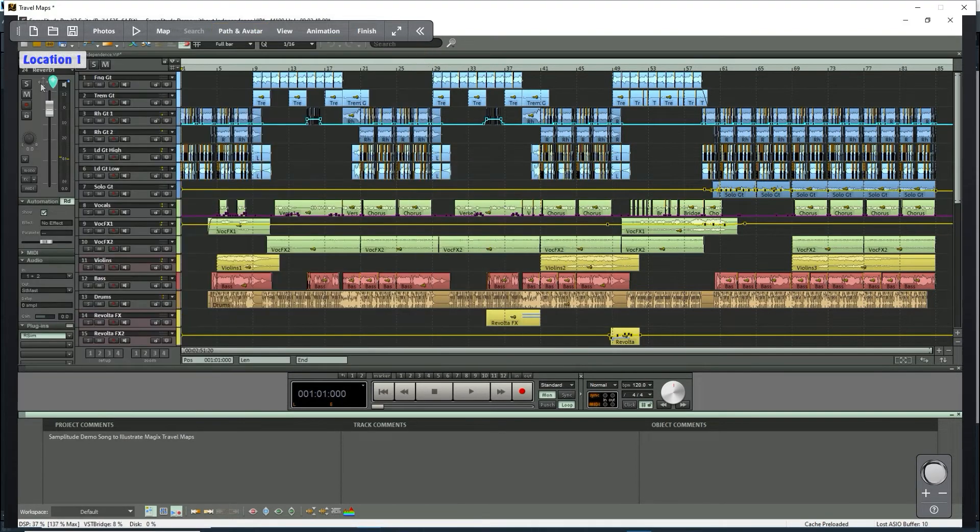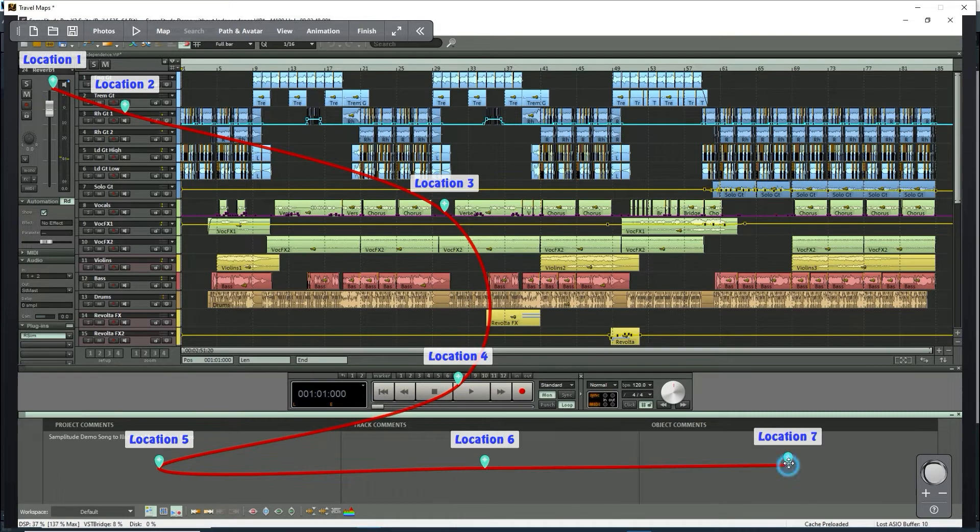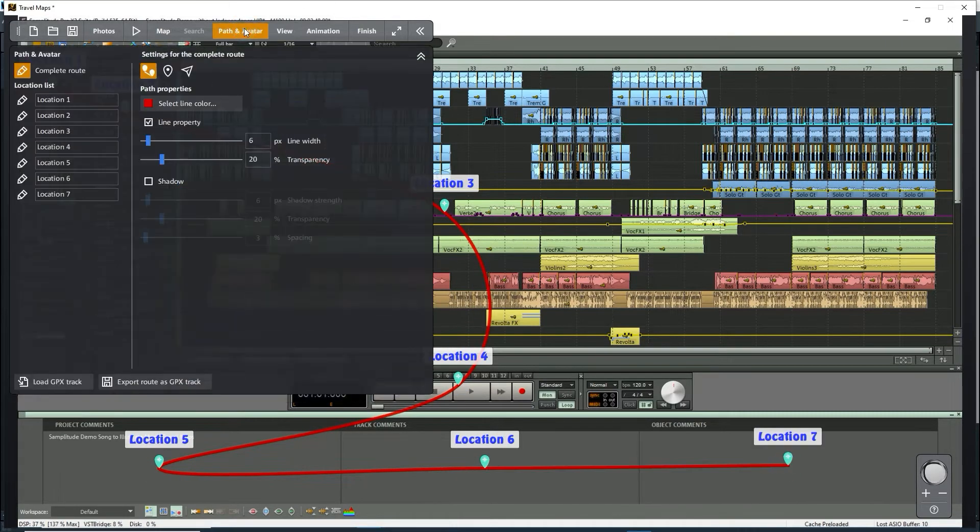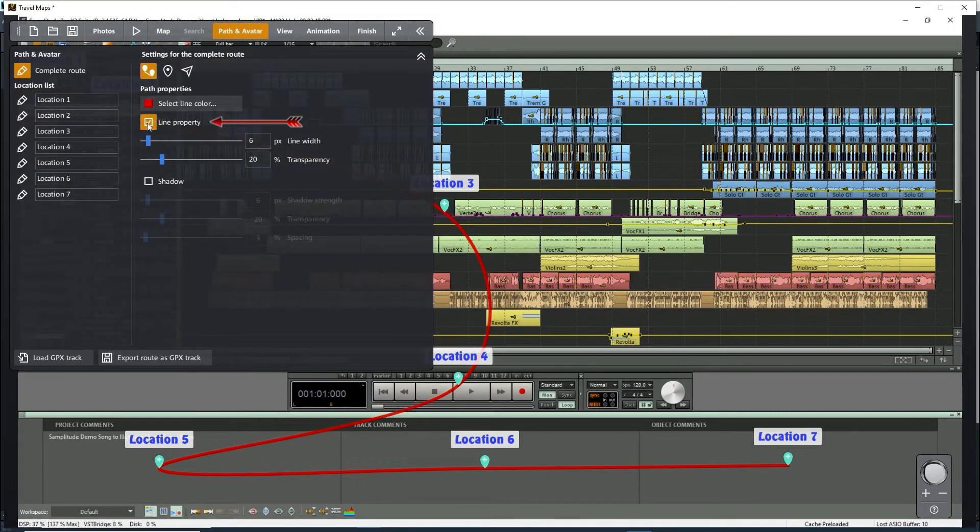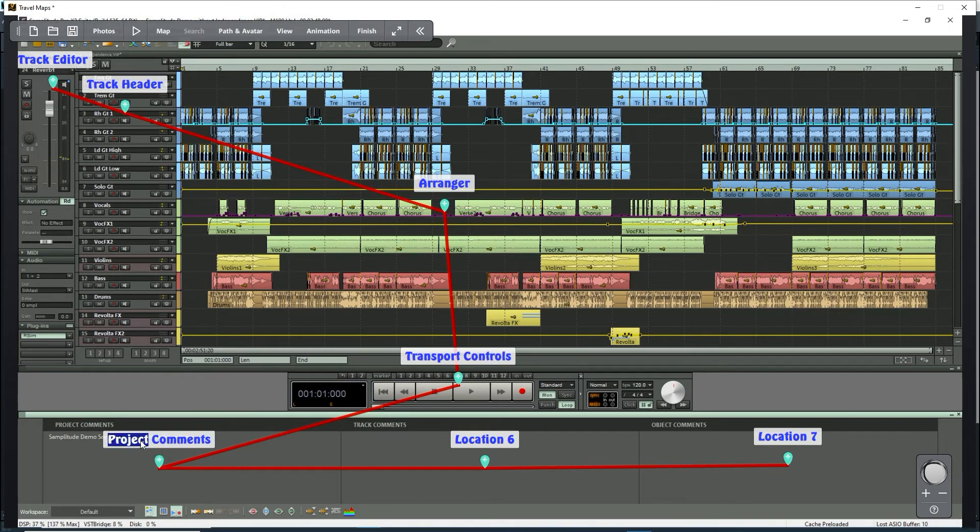I'll create the route. By default, it has curved lines. I'll switch to straight lines. I'll change the text at each location.